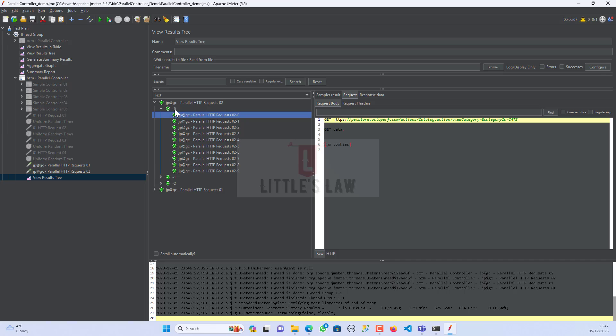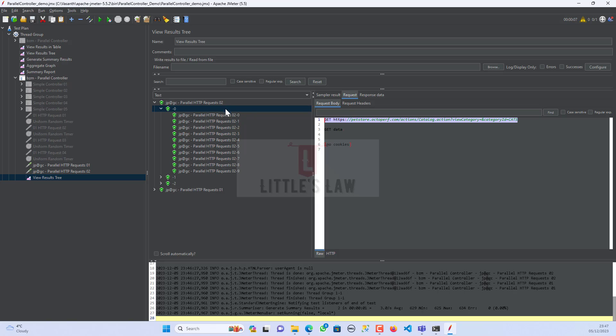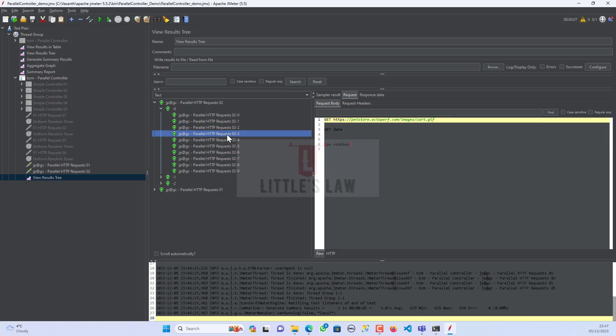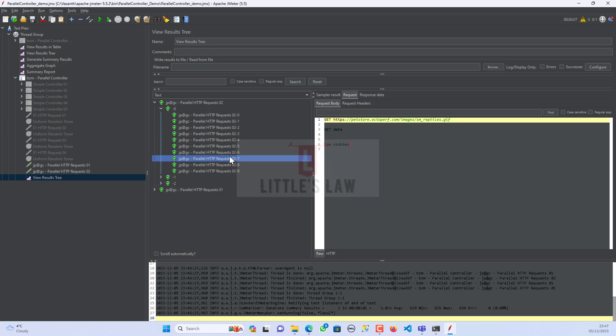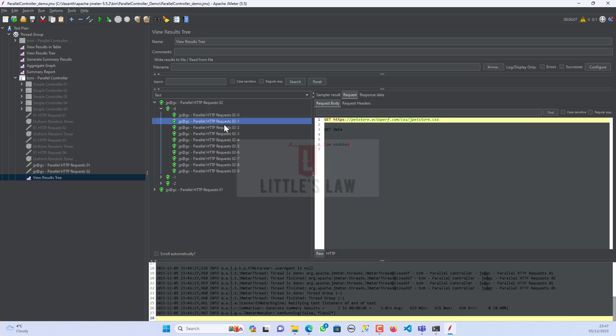So here you can see, this is the request. Even though we have given this URL as the request, under this you can see it has bifurcated and it has called all the other supporting URLs. Even these are not being initiated or we did not send any of this request, but it took from the original request and then all these other requests have been generated as part of the primary request.